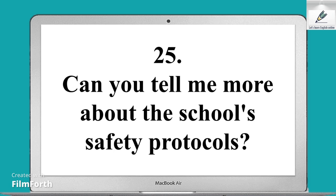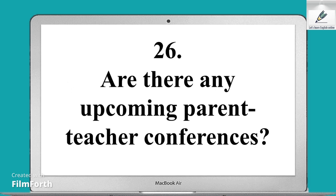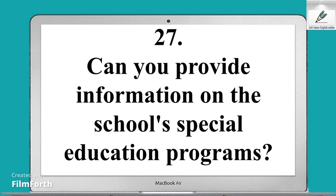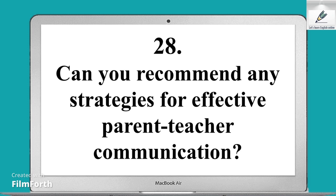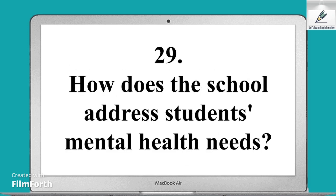Twenty-sixth sentence: Are there any upcoming parent-teacher conferences? Twenty-seventh sentence: Can you provide information on the school's special education programs? Twenty-eighth sentence: Can you recommend any strategies for effective parent-teacher communication? Twenty-ninth sentence: How does the school address students' mental health needs?